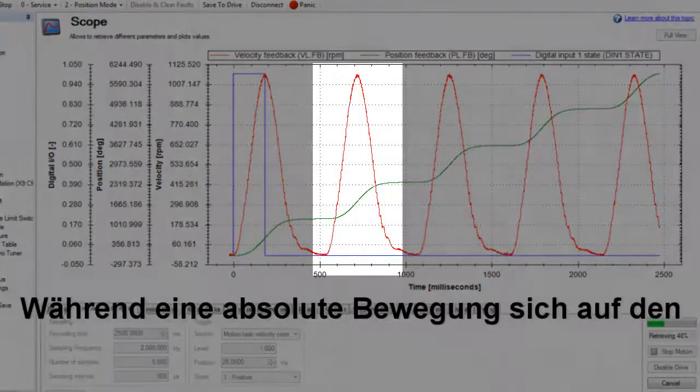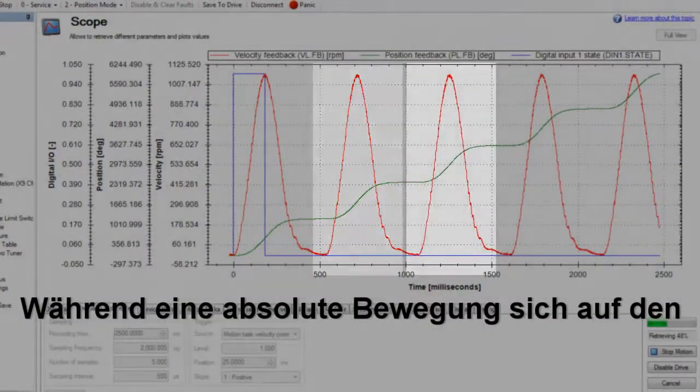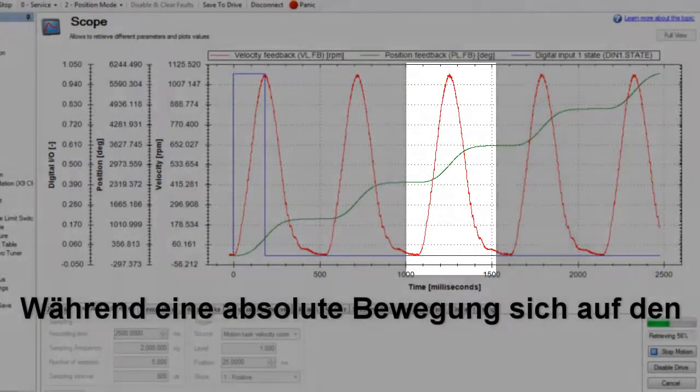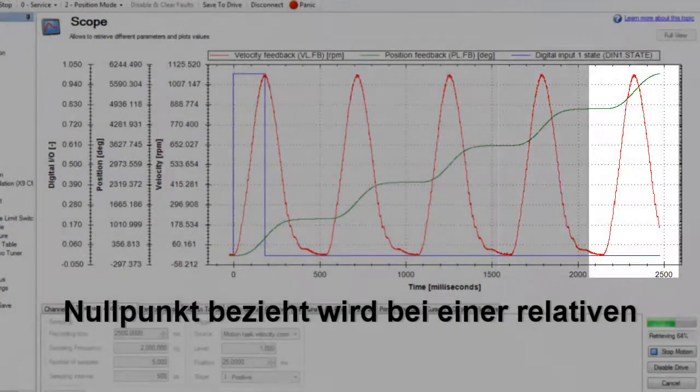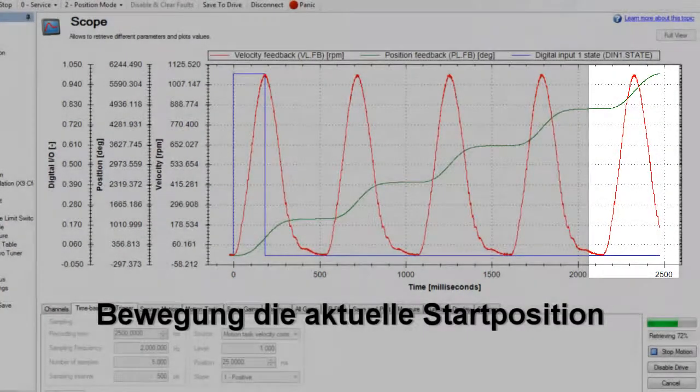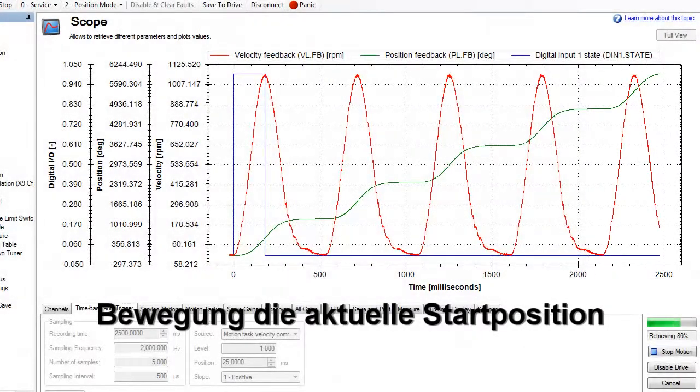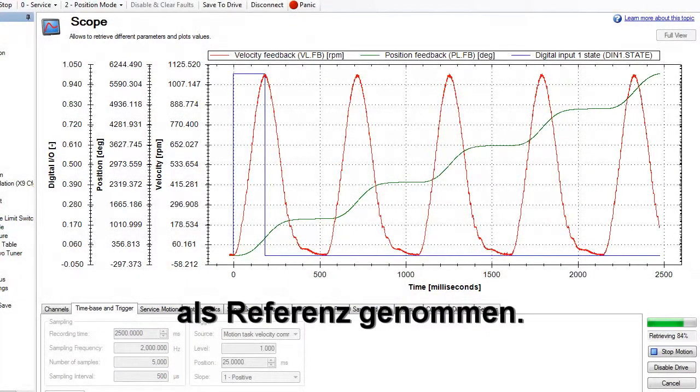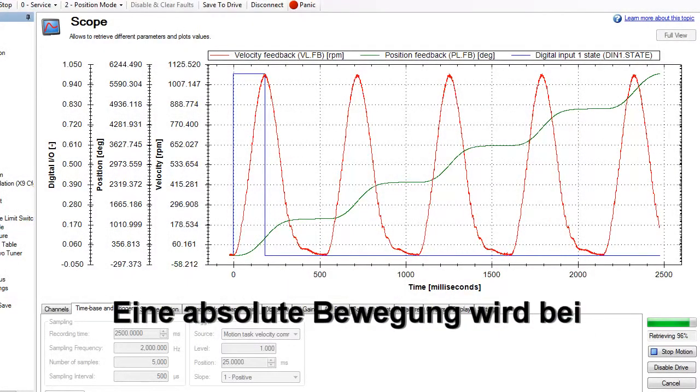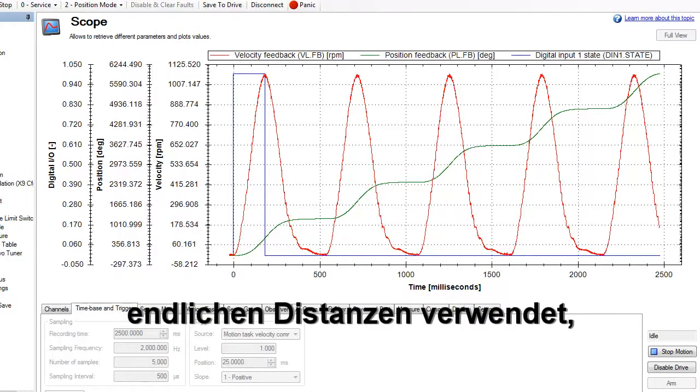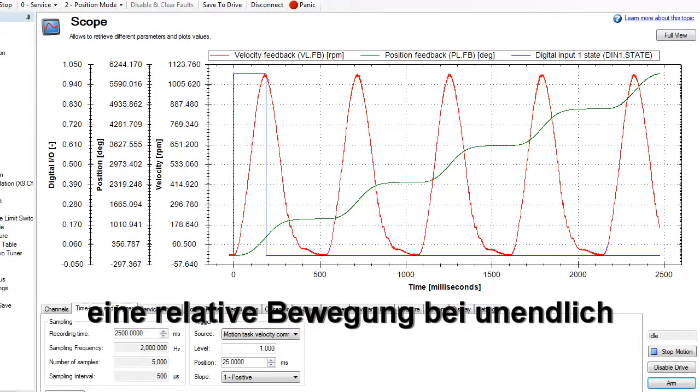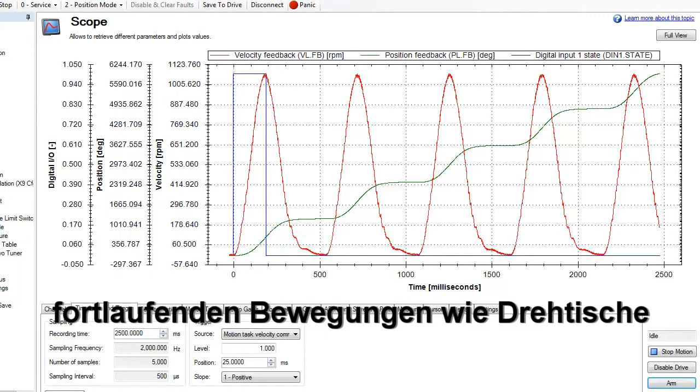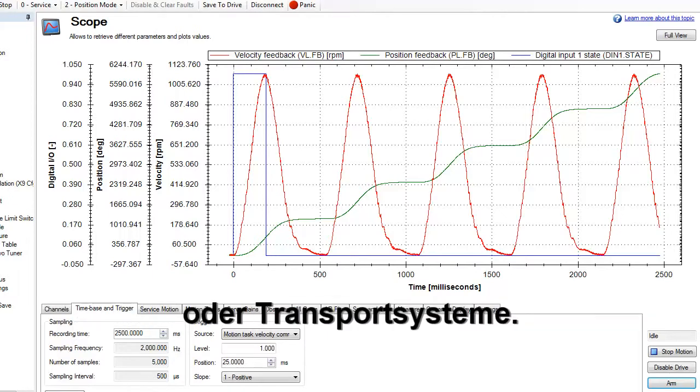While the absolute move is in reference to zero, a relative move is in relationship to the current position. Because of this, we use absolute moves when working in finite distance, such as an actuator, and use relative moves when working in motion that can continue indefinitely, such as an index table or a conveyor system.